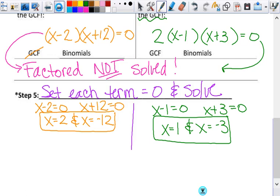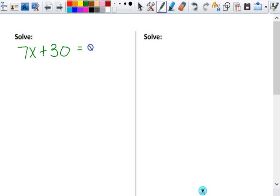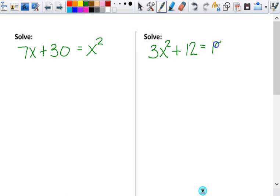Now here are two problems to do on your own: 7x plus 30 equals x squared, and 3x squared plus 12 equals 15x. Work on these independently — I'll come around and check your answers. I'm not going to work through these in class, but I'll make a separate video of me working these out. If you need to see them worked, go into Schoology and watch that video. If you got them all right and don't need it, that's fine too.